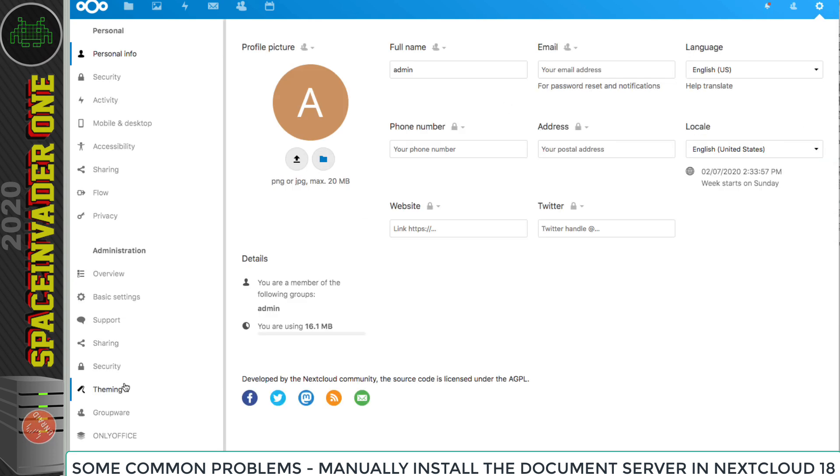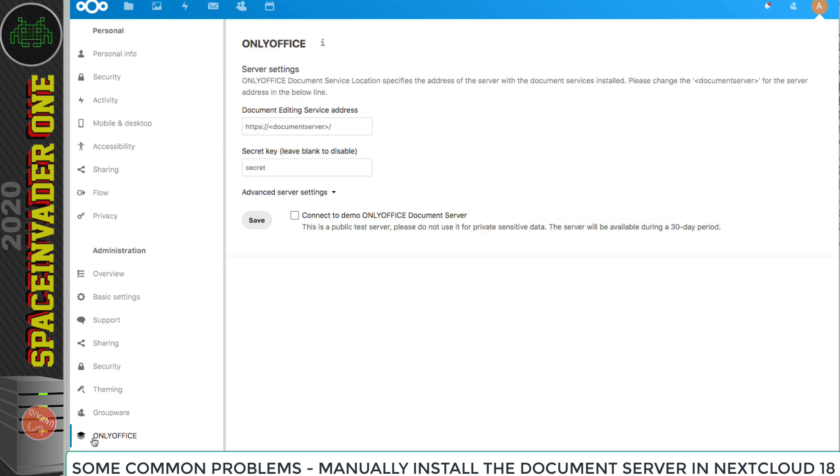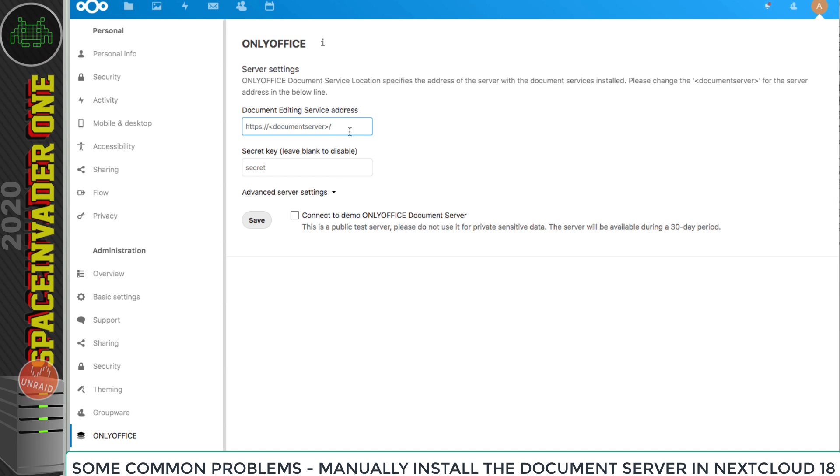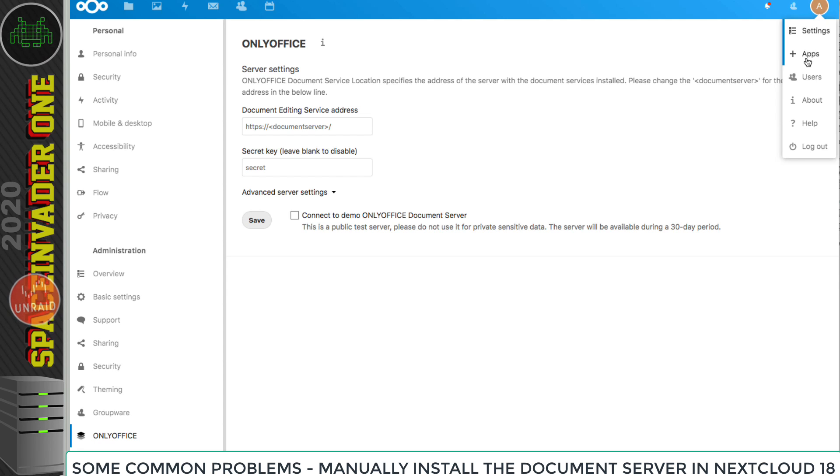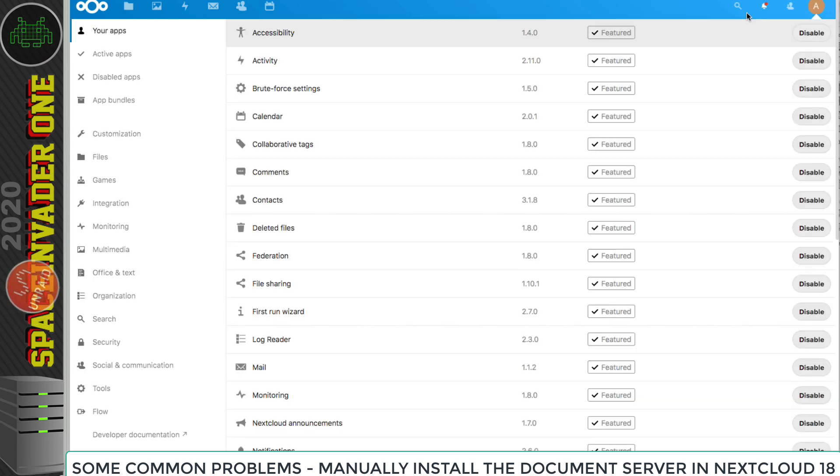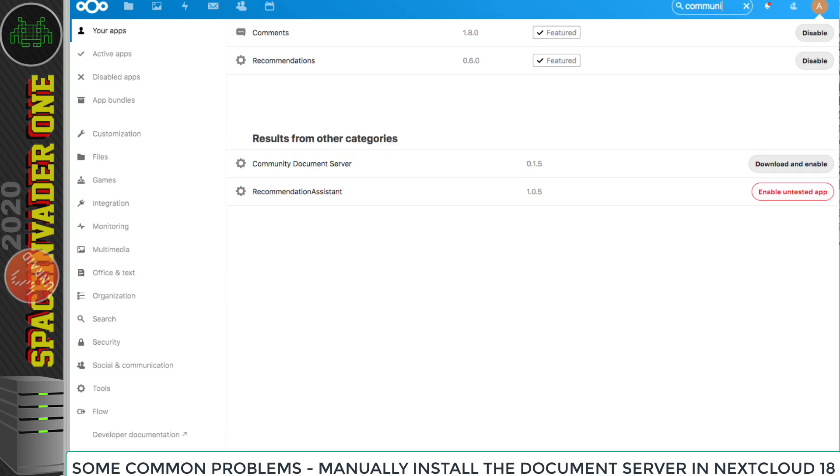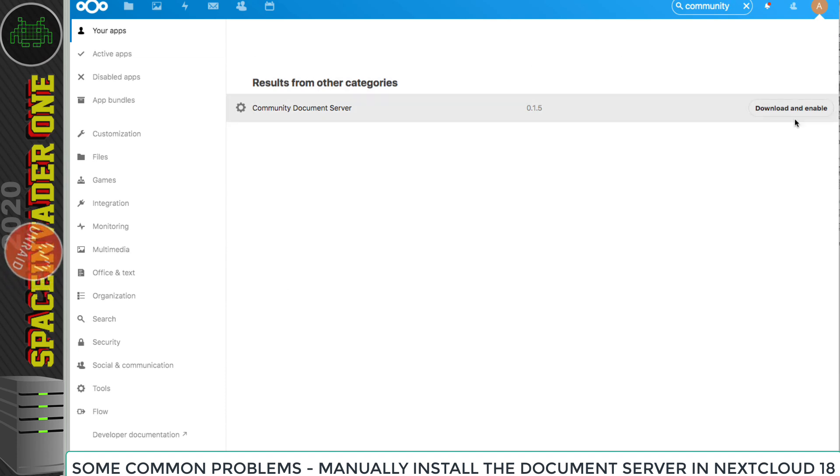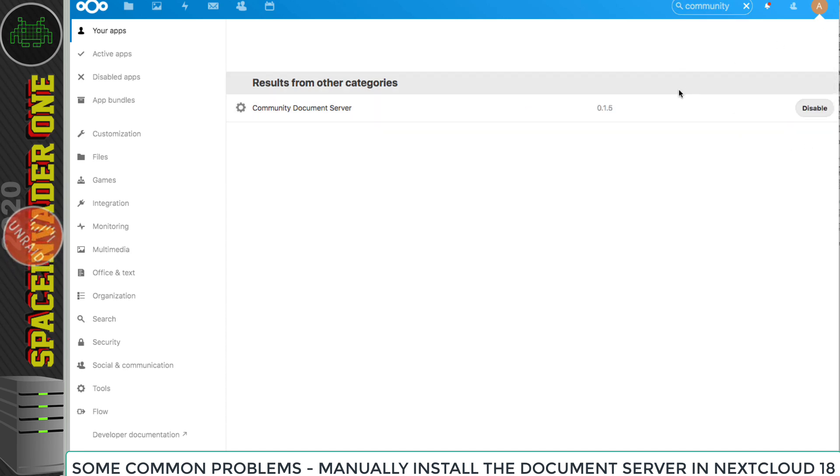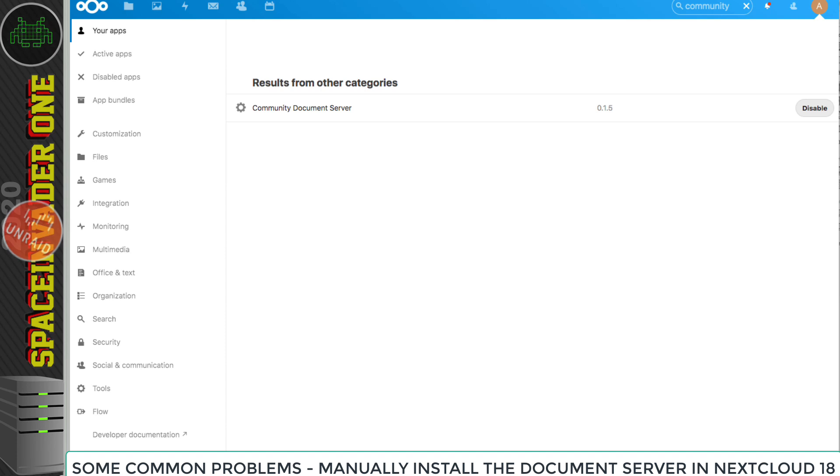It isn't hard to fix this part, and we can easily install the document server manually. The OnlyOffice document server isn't the same as the OnlyOffice app, which you can see here has been successfully installed. But what this allows us to do is put in the location of where the document server is in order to connect to that. Because the document server didn't install properly whilst I was installing Nextcloud, if I go to apps now and do a search for community, we can manually download and install the community document server. To do that, we just click here on download and enable. So it's installed now, version 0.1.5.